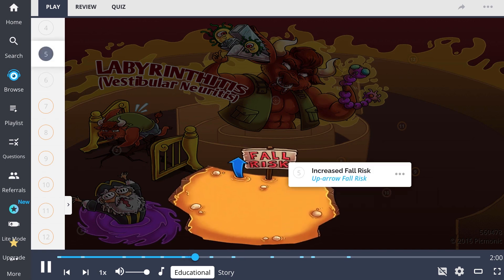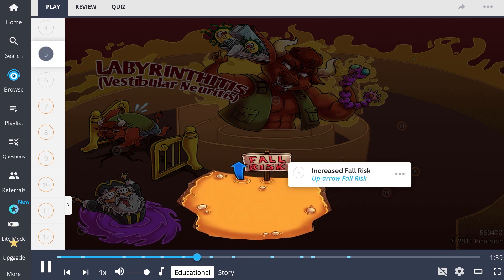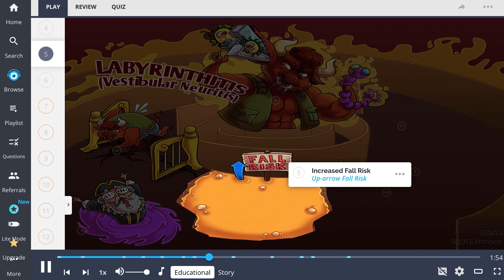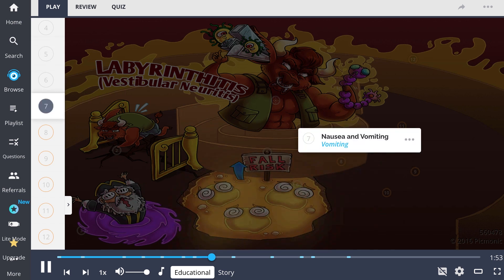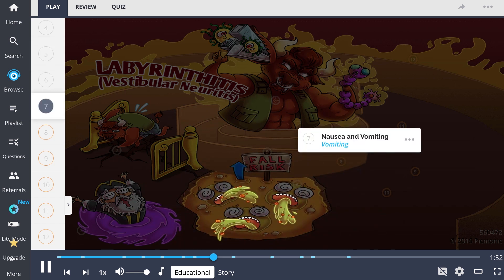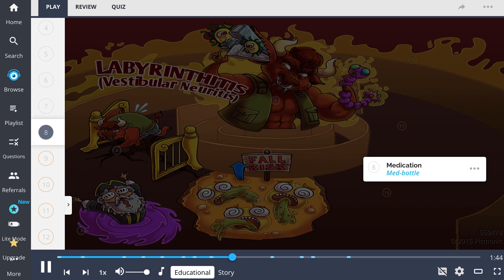Patients with labyrinthitis or vestibular neuritis have an increased fall risk, represented by the up-arrow fall risk. The last of the signs and symptoms are nausea and vomiting, symbolized by vomiting, which may be caused by some of the aforementioned symptoms such as dizziness or vertigo.